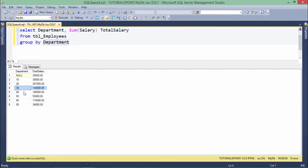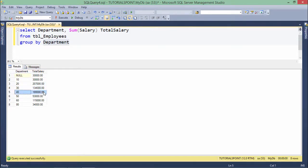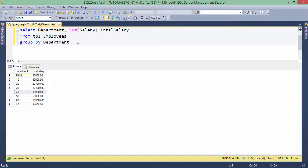basically I will not call this one a record, but I will call it a group because this is a group of all the employees of department 20, 30, 40, and so on.